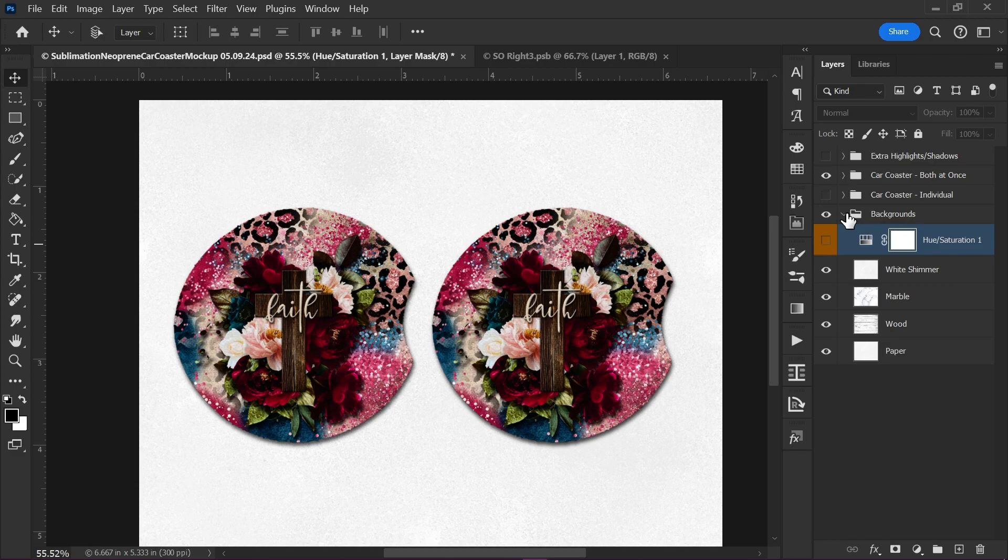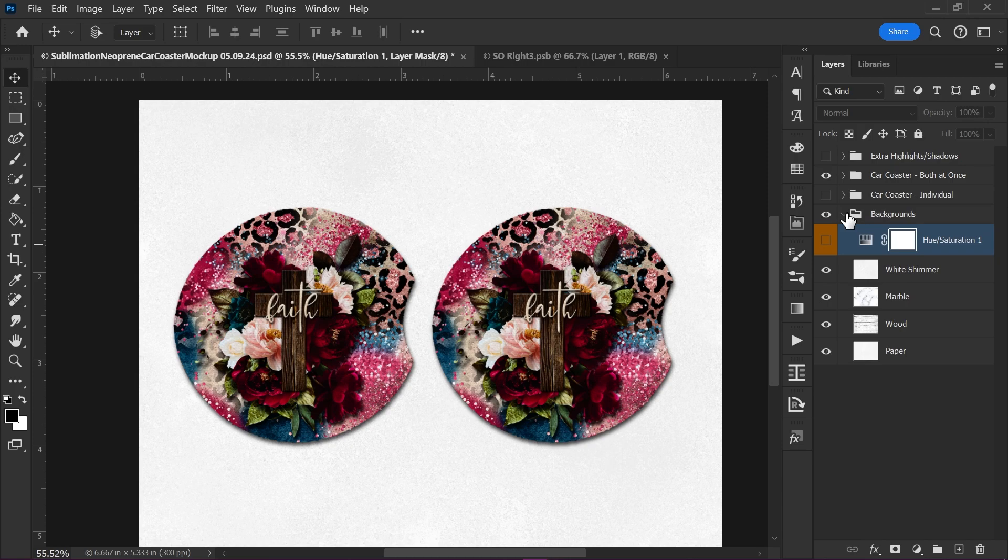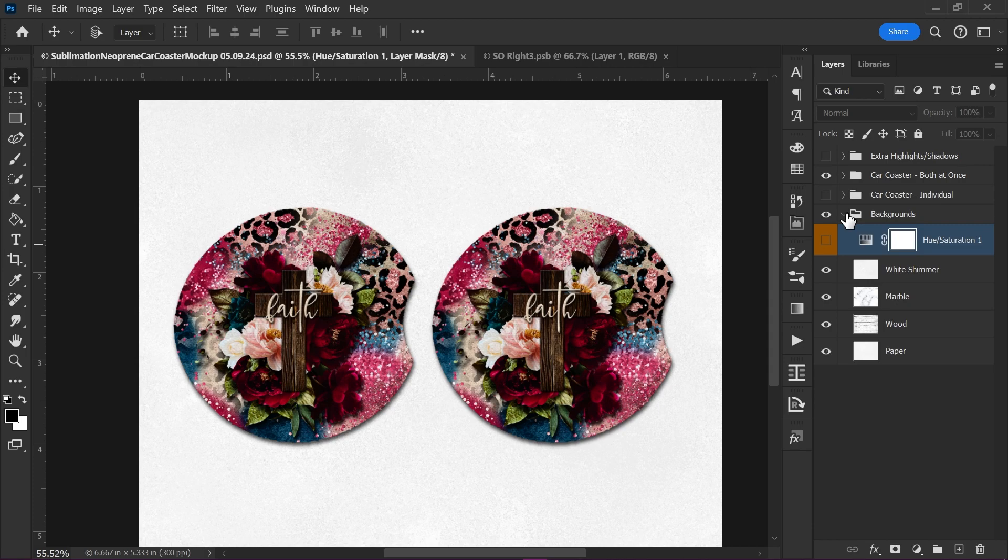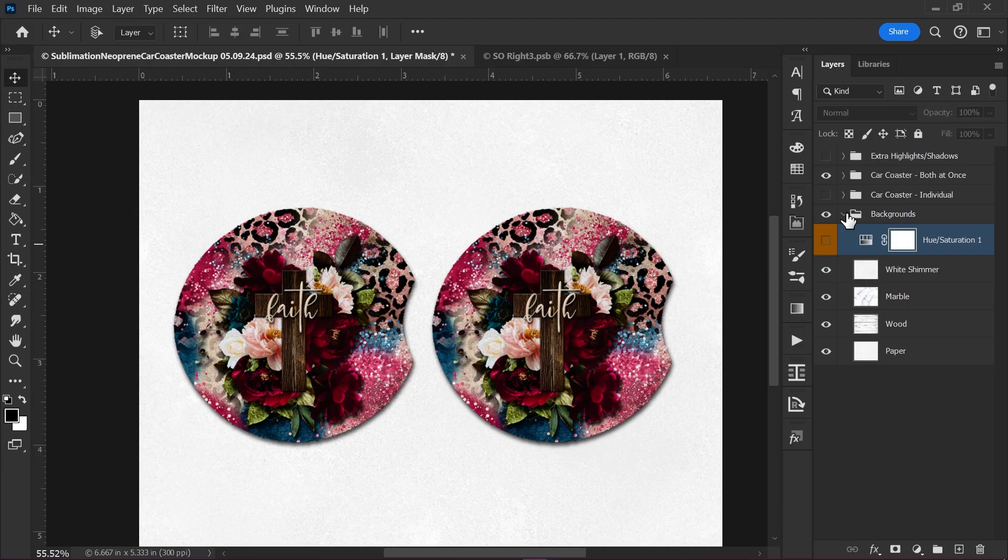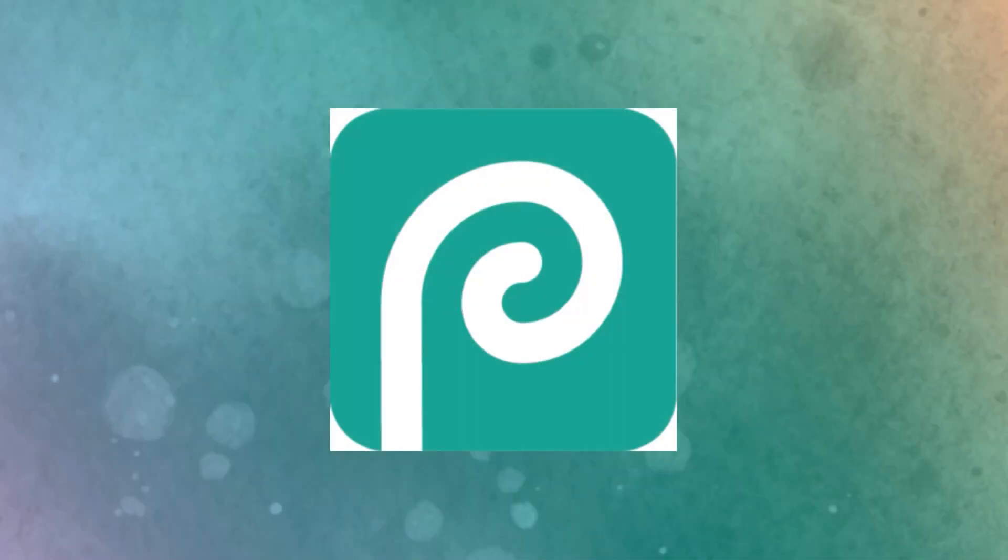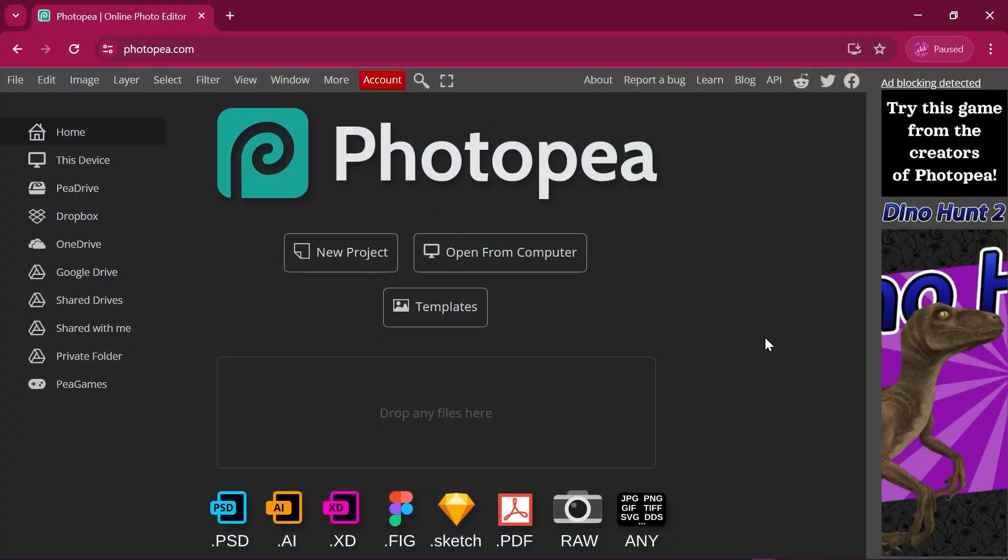If you plan on using this in Photopea, stick around for a moment. And I will get to the tutorial to go over the couple changes in that in a moment. If this is all you needed to see, then I hope I was able to answer any questions you had about this mockup. If you have any other questions, please feel free to reach out to me in my Etsy shop or leave a comment down below.